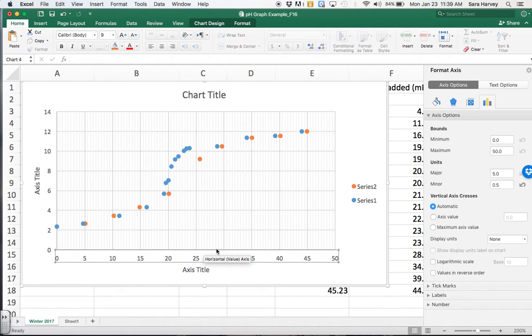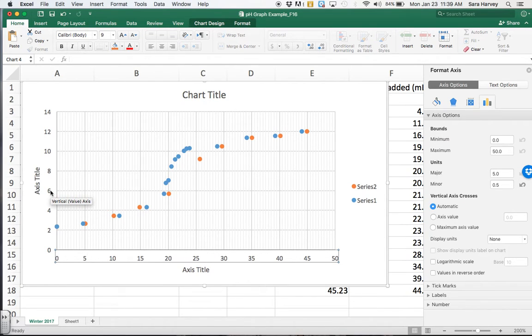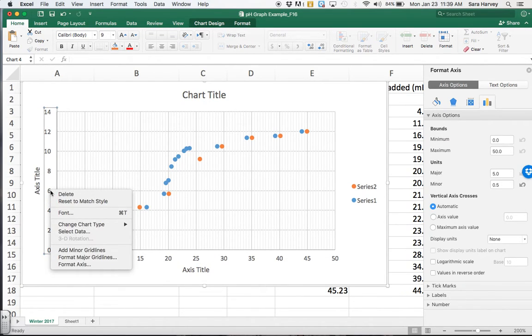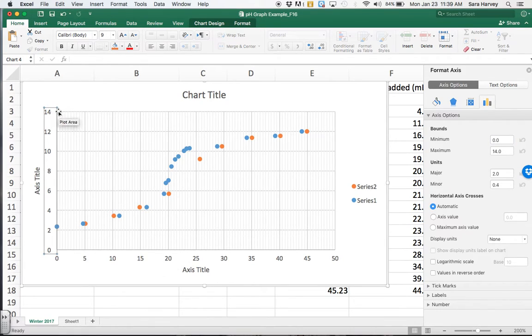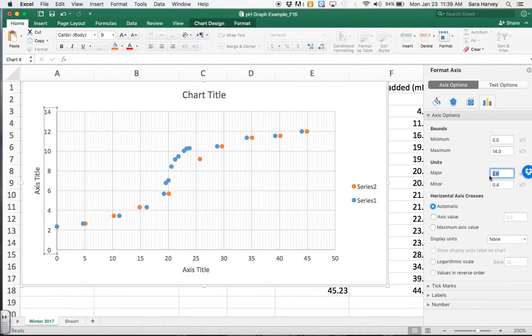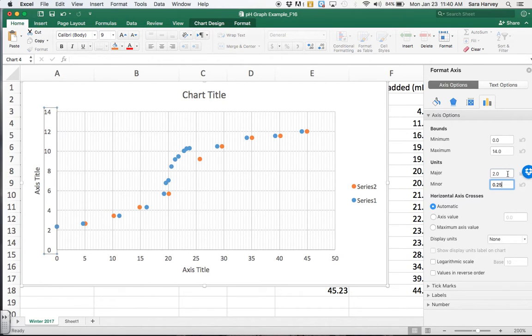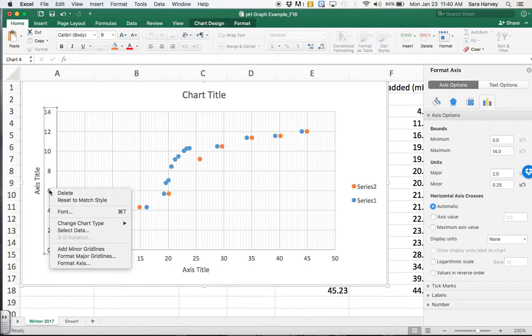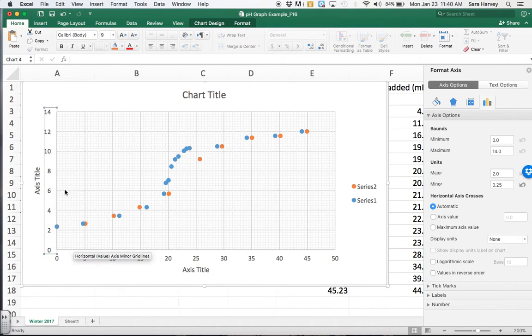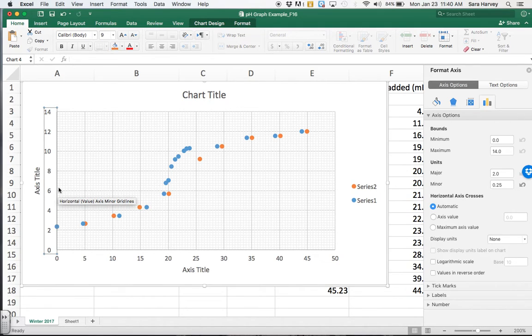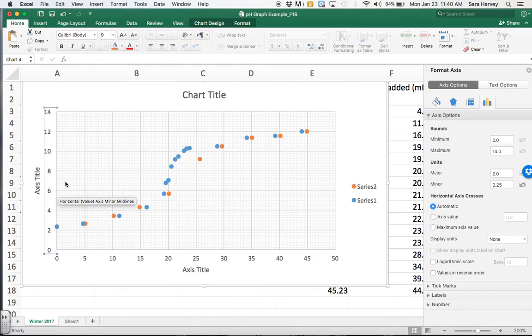You know, the same thing for pH. Right-click, control-click, Format Axis. And now I can see my bounds. I go from zero to 14, which is great. Major every two, minor every 0.4. So I'm going to do a major every two is probably fine, minor every 0.25. Let's see what that looks like. And now I need to go back, control-click or right-click, and add minor grid line. The majority there. And now I have a grid line every 0.25 pH units, and that's going to be really helpful.